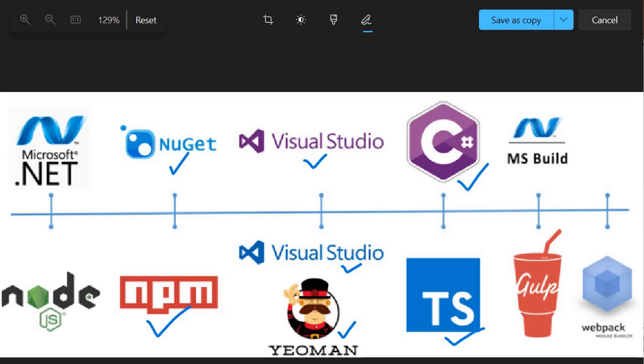Now let's move further and discuss the build aspect. Earlier we were using MSBuild, and now for SPFX we are using Gulp build.